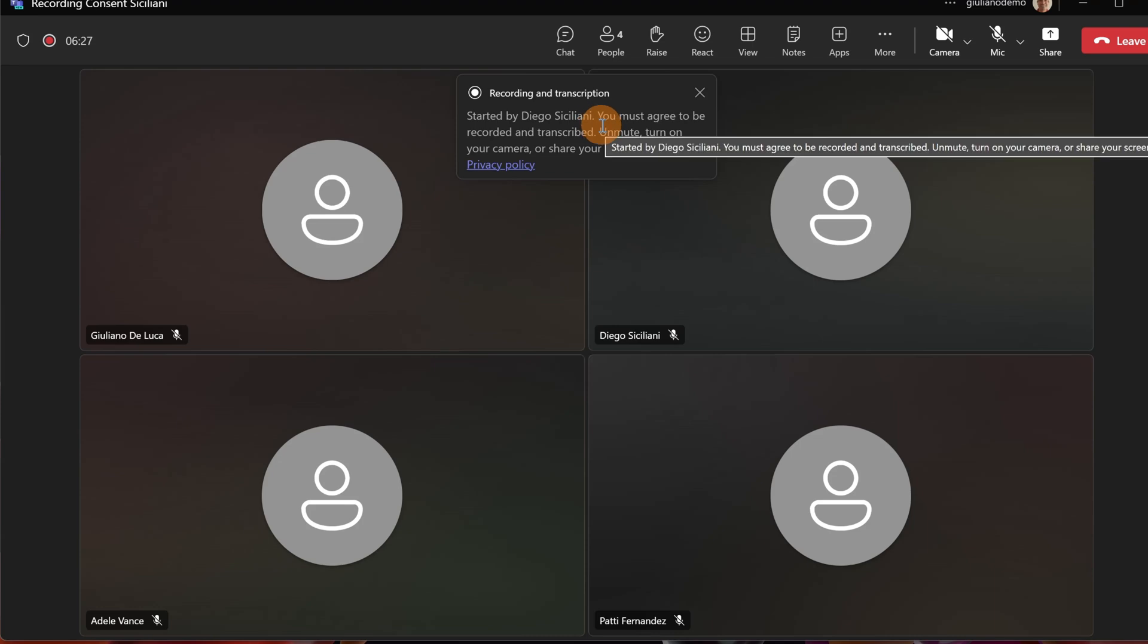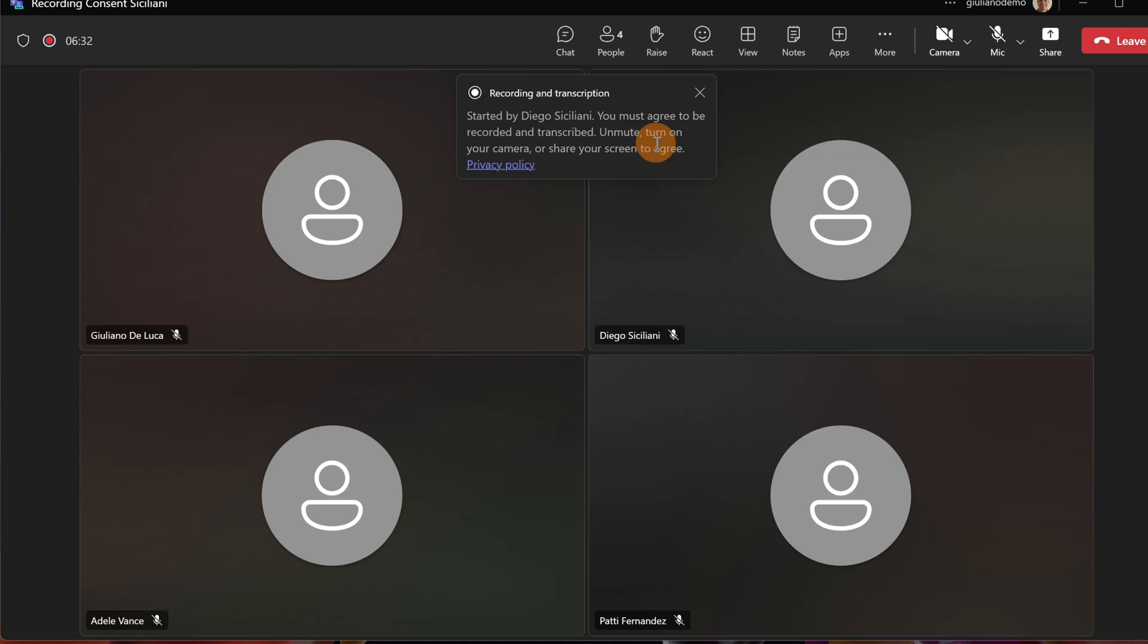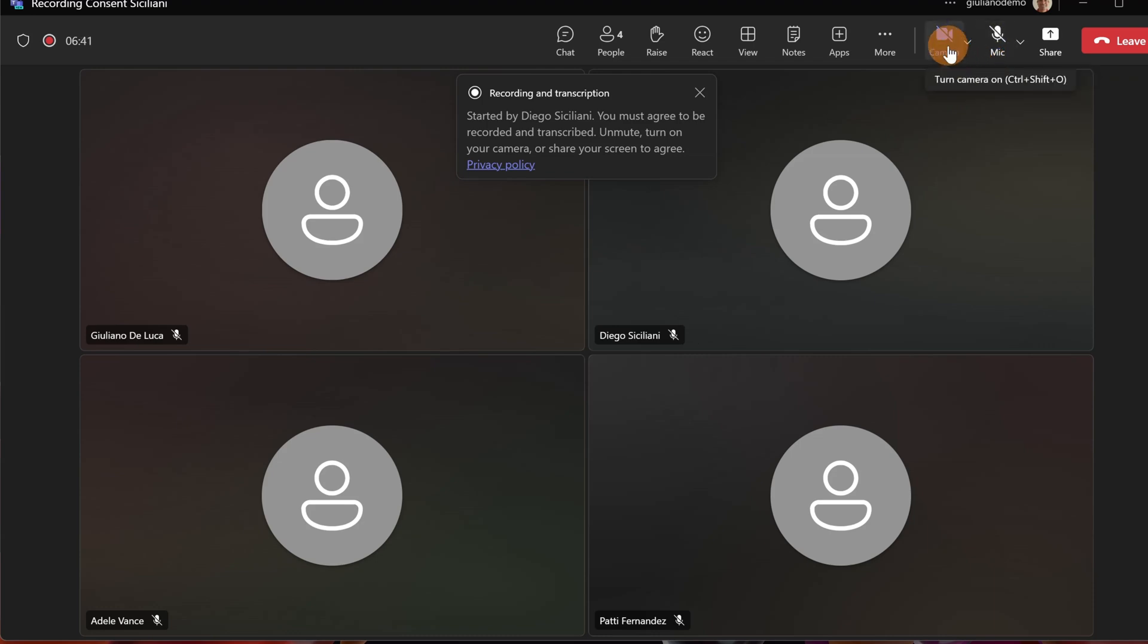I can see that Diego Siciliani has started recording and I have to agree to be recorded and transcribed. How can I do that? In two different ways. I can turn on my mic or my camera.